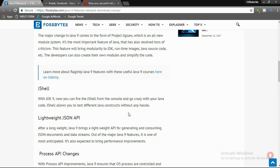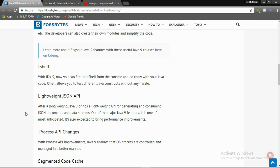Second one is Jigsaw with JDK 9. Now you can fire Jigsaw from the console and go crazy with your Java code. Jigsaw allows you to test different constructs without any hassles.